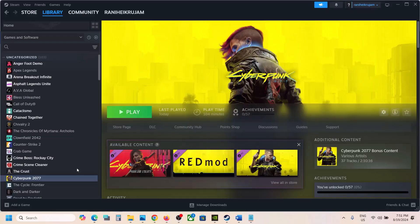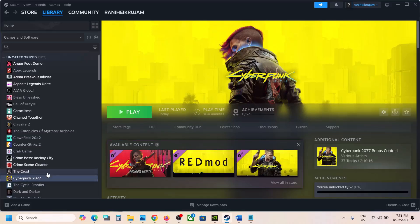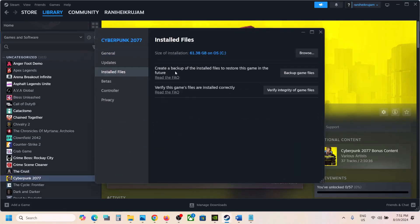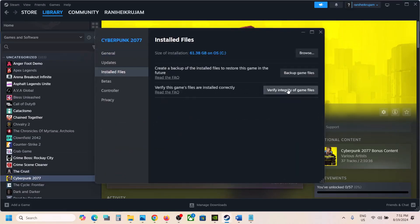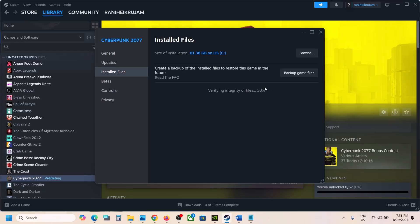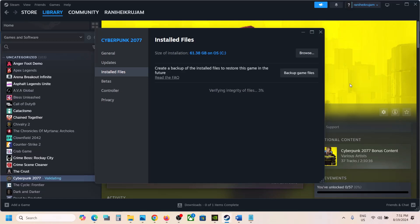The last step is to verify the game files. Go to Steam, right-click the game, select Properties, go to the Installed Files tab, and click Verify Integrity of Game Files. Once verification is 100% complete, launch the game and check the sound. One of the steps shown in this video should help you get the sound working with your game on Windows. Thank you so much for your time — please like this video and subscribe to my channel.